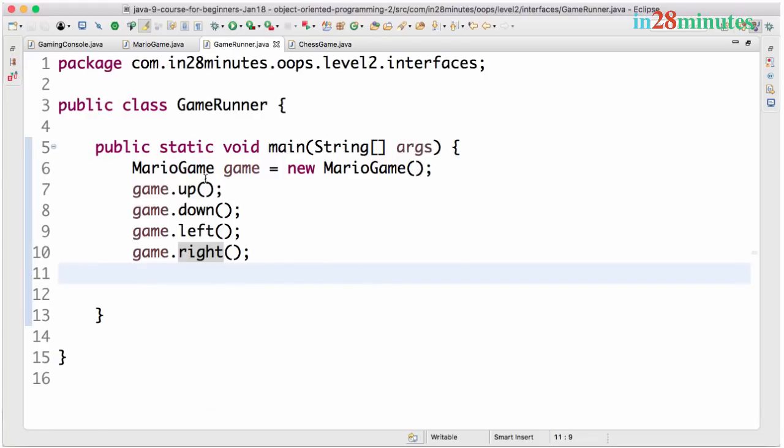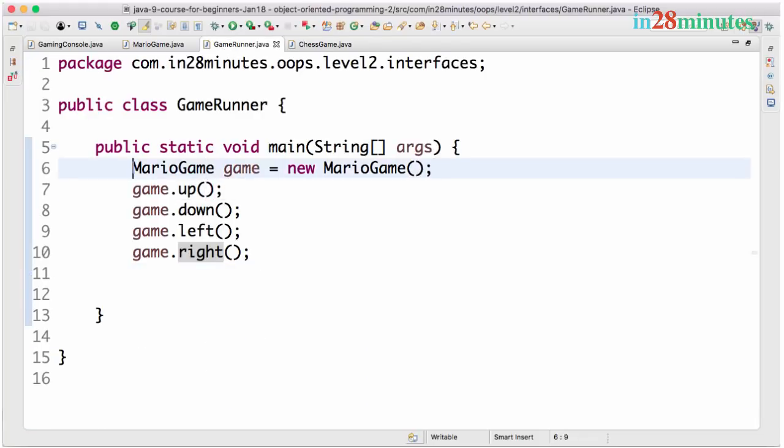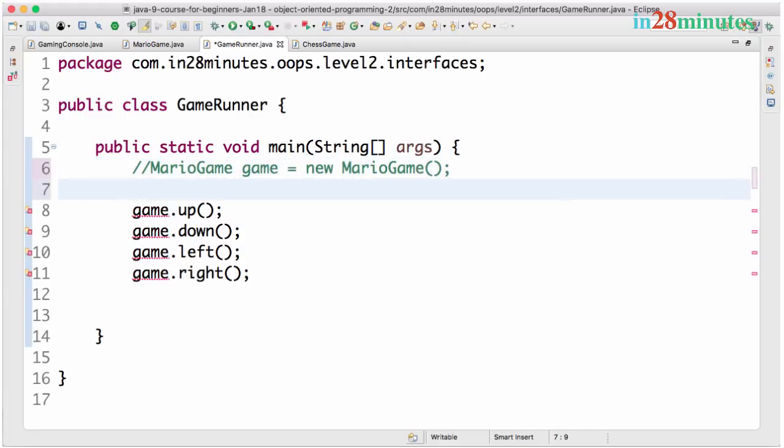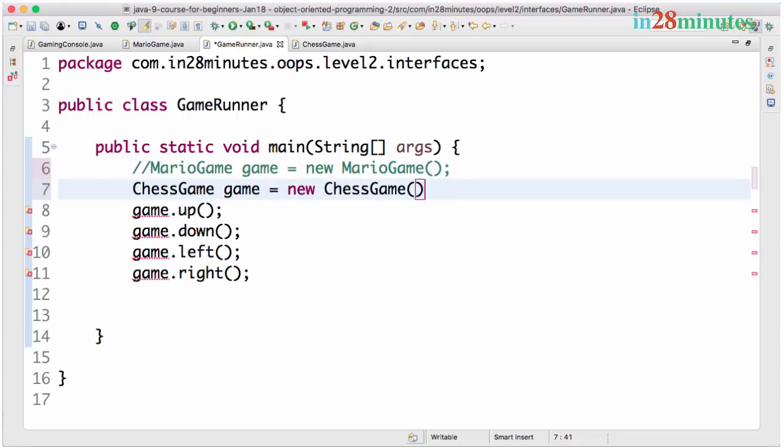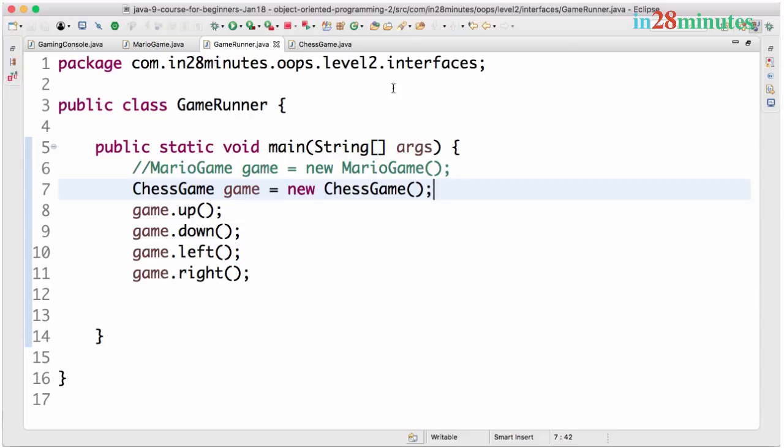So now in the game runner, I can actually just replace this statement with a simple statement. Chess game, game is equal to new chess game. So when we replace the cartridge something of this kind happens. And what happens is now we are playing a chess game.